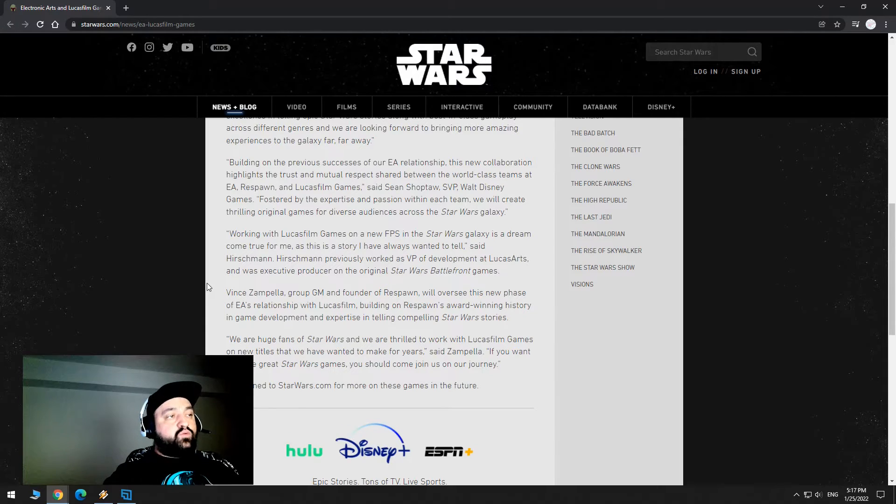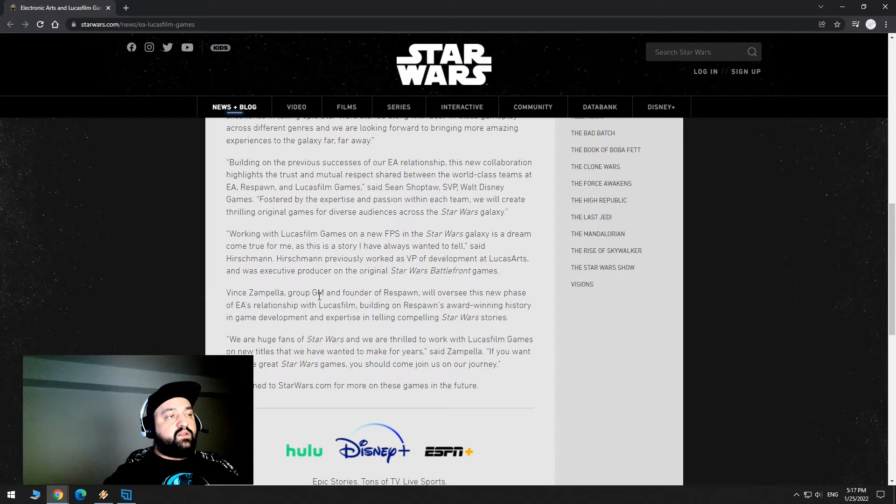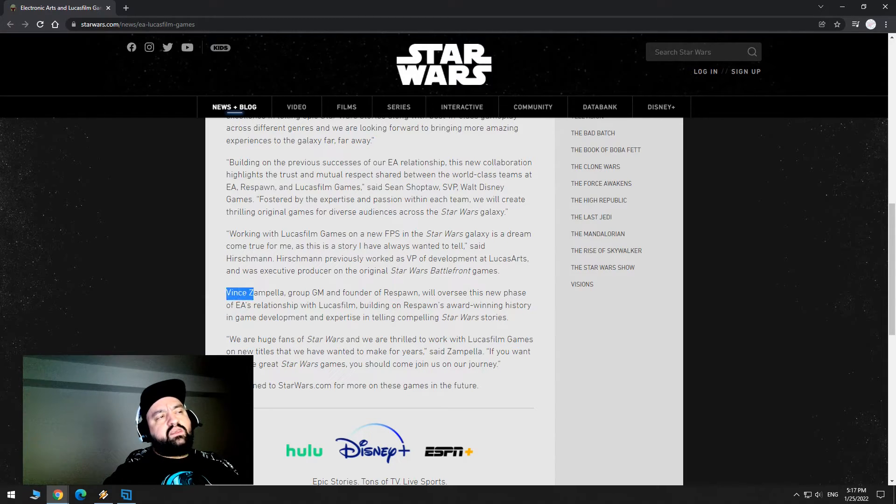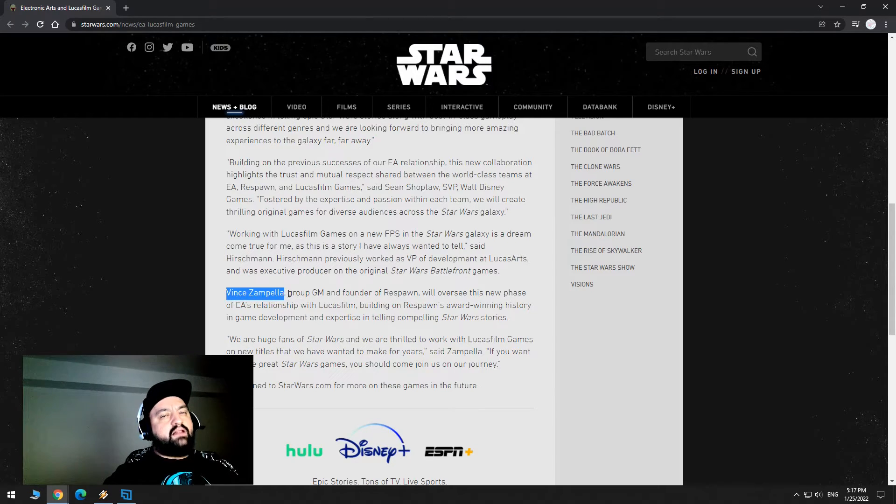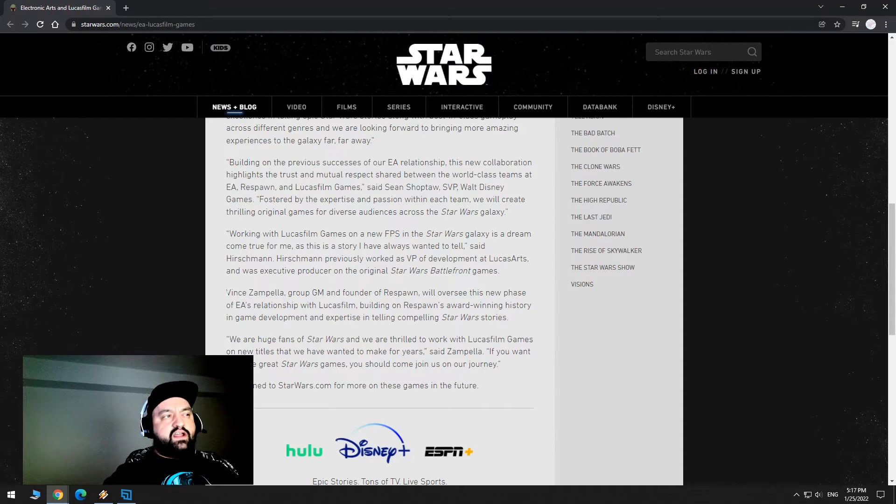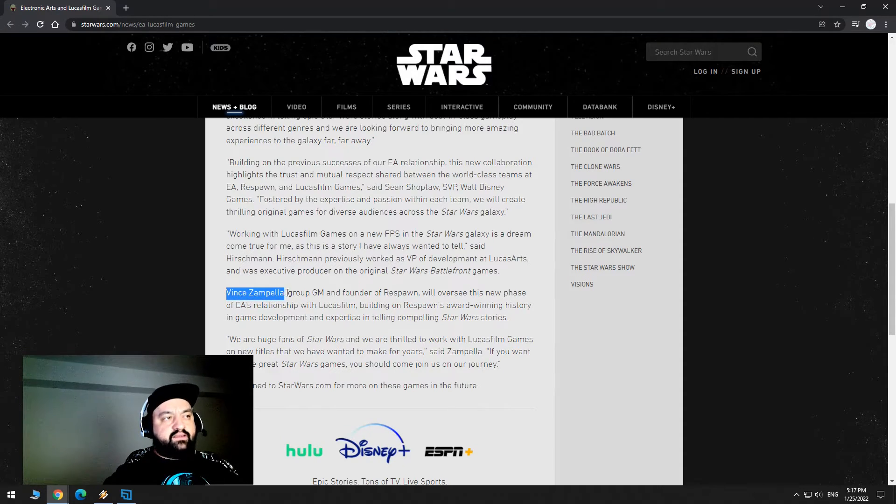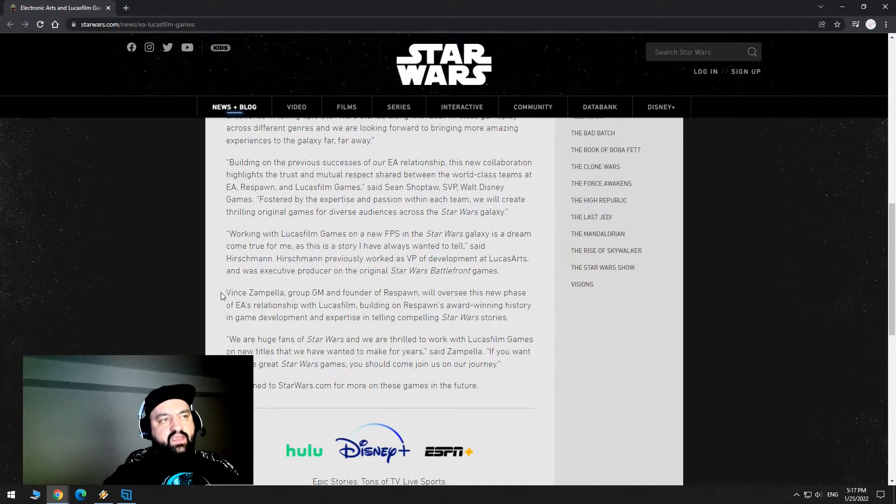Vince Zampella, group GM and founder of Respawn, will oversee this new phase of EA's relationship with Lucasfilm. By the way, this guy became something important at DICE as well for Battlefield, this is the guy. And this guy is, from what I've seen, from what I read, he's fairly well respected in the gaming industry. Apparently he's like really good, apparently he cares a lot about gaming, so that's good to hear.